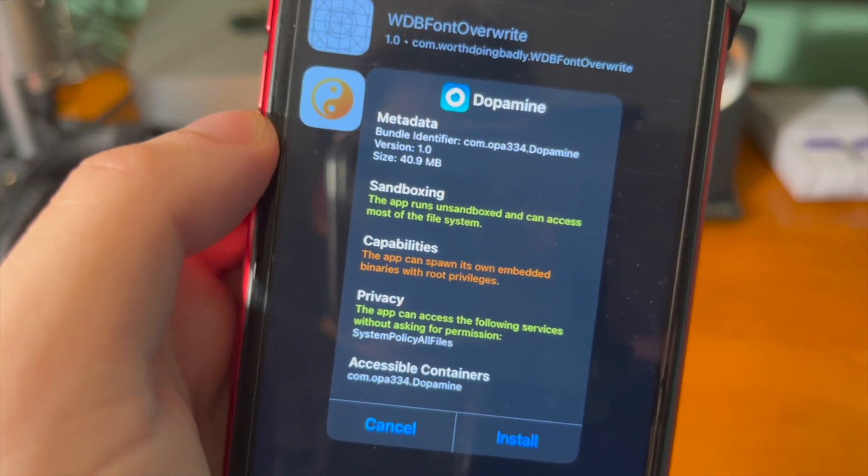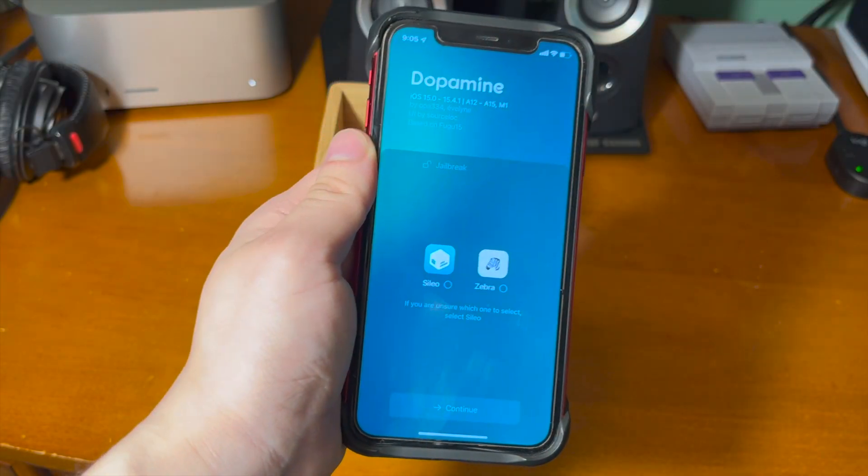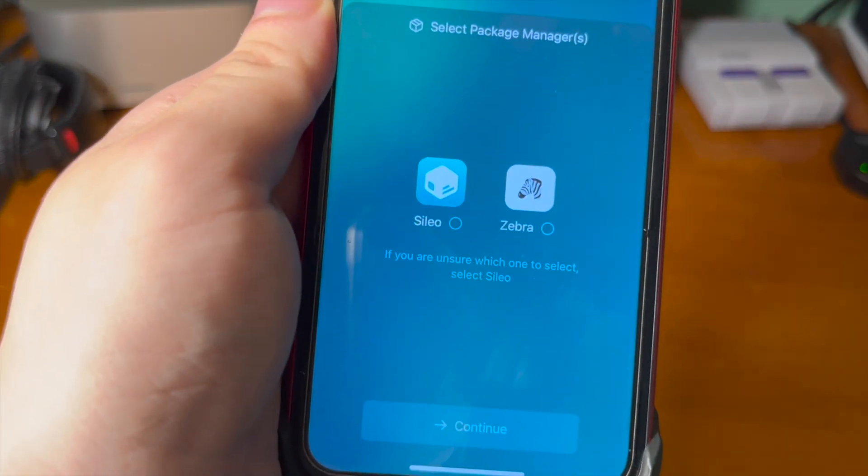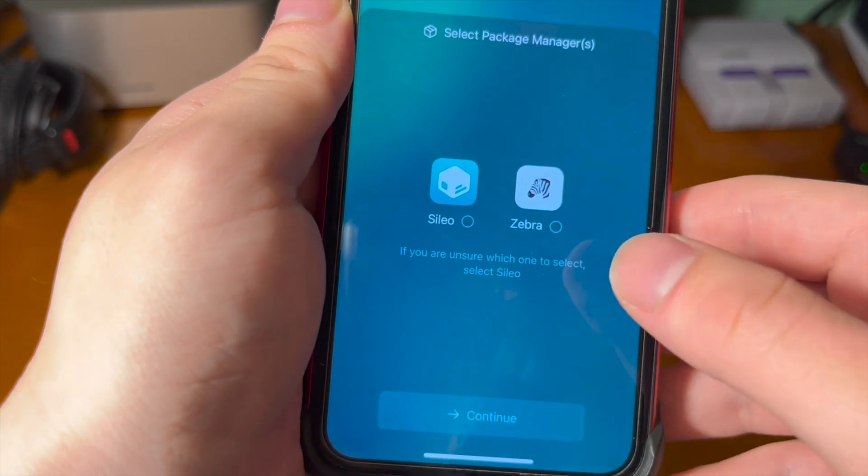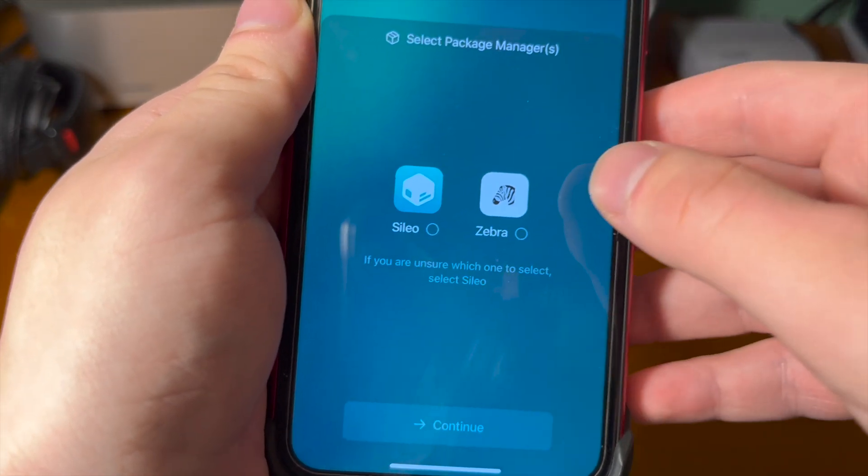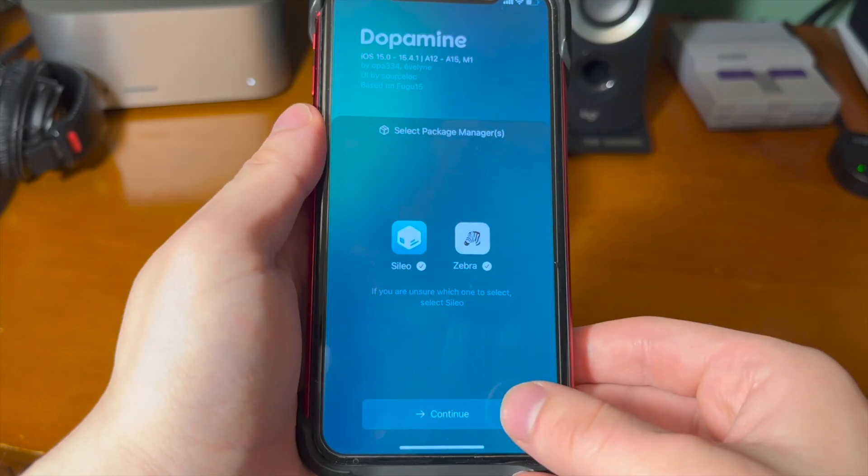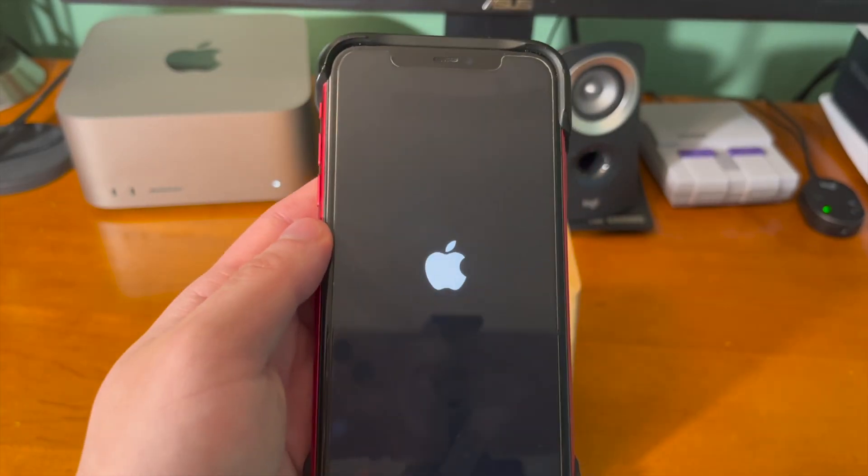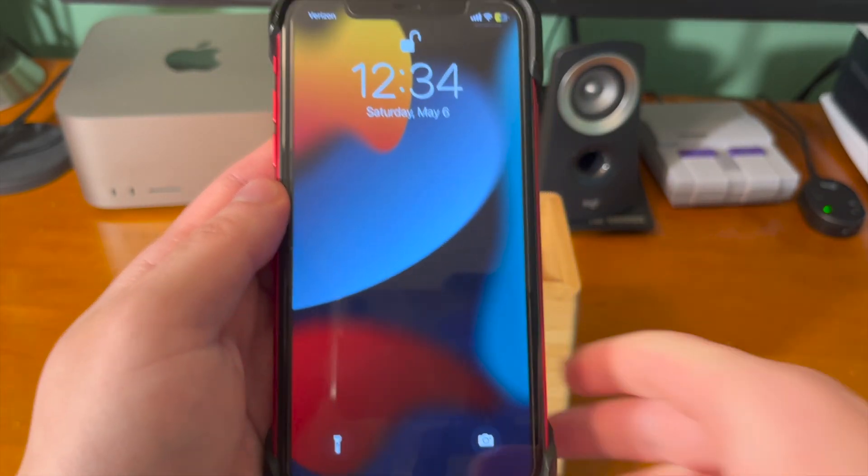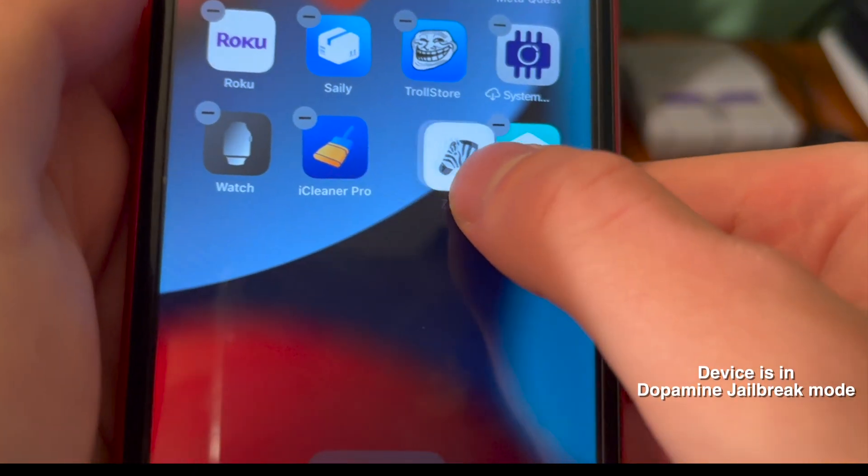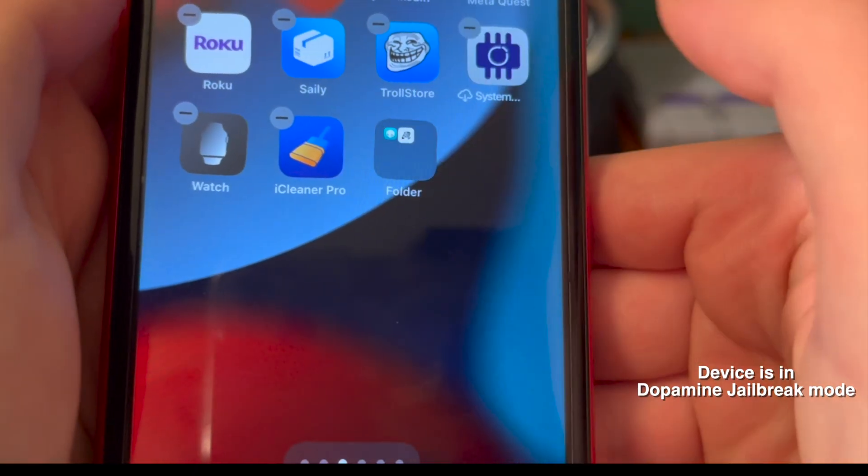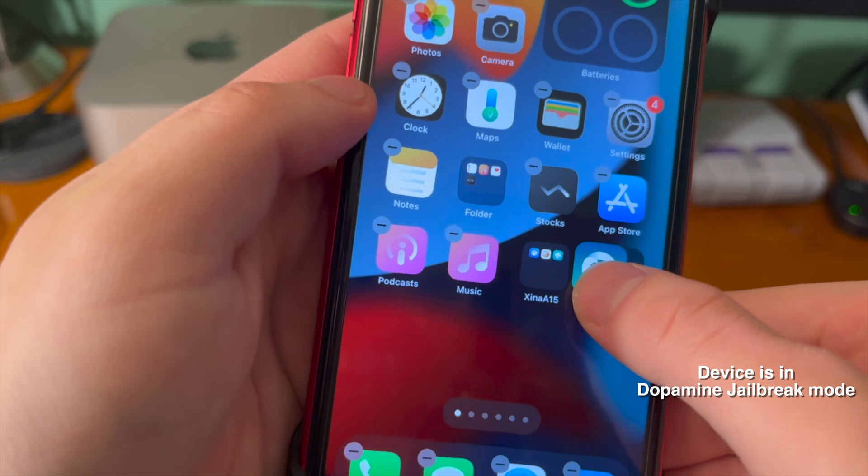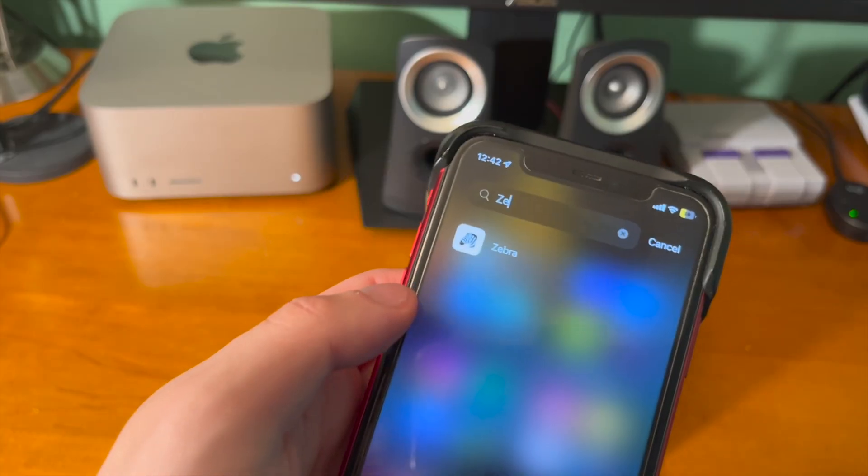Dopamine will pop up. And now we can go ahead and tap on jailbreak. And now we actually have the choice between what package manager we want to install. So it's asking us to select package managers, either Sileo, Zebra, or both. So let's go ahead and select both. And now it's going to just go through the jailbreak process, restart the device. And here we go. We can see we have Sileo and Zebra on the device from the Dopamine side of the jailbreak.